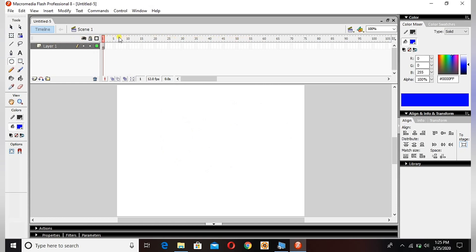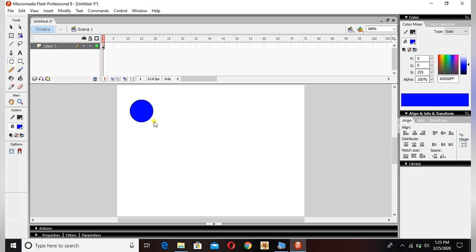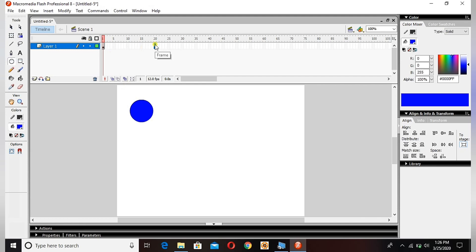Now guys, I will make a very simple animation. Just follow me what I do here. First frame, make a circle here. See, first frame and the circle.